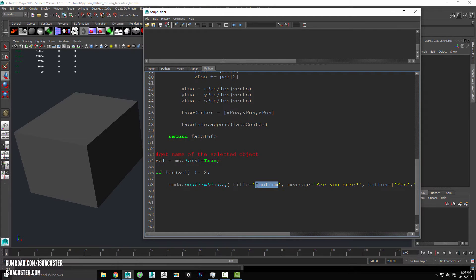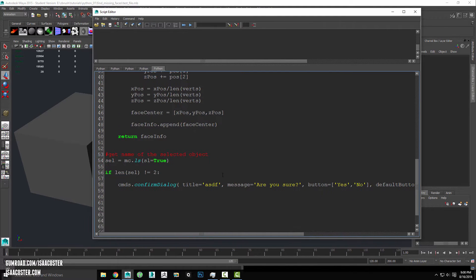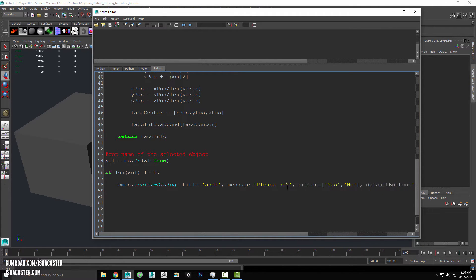We will say something like, actually, maybe we don't even, whatever. I mean, you put anything you want in there. And the message can be, this is sort of where the valuable information is. We can say, please select two objects.